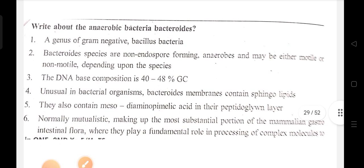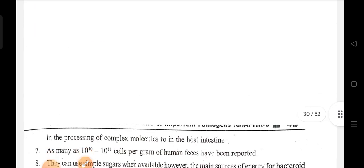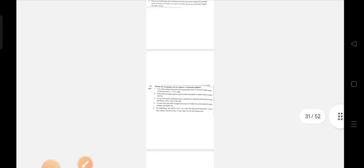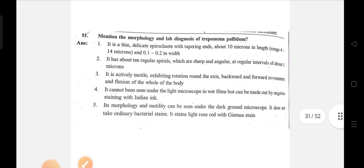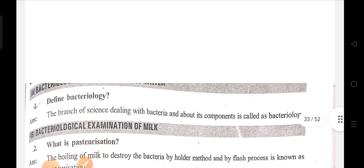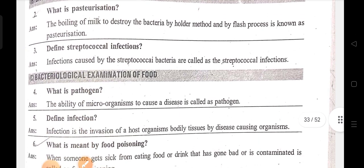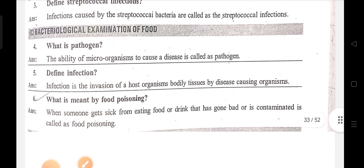Write about anaerobic bacteria and bacteriostats. Mention the morphology and lab diagnosis of Treponema pallidum. Define bacteriology, factorization, steps of infection, pathogen infection, food poisoning.